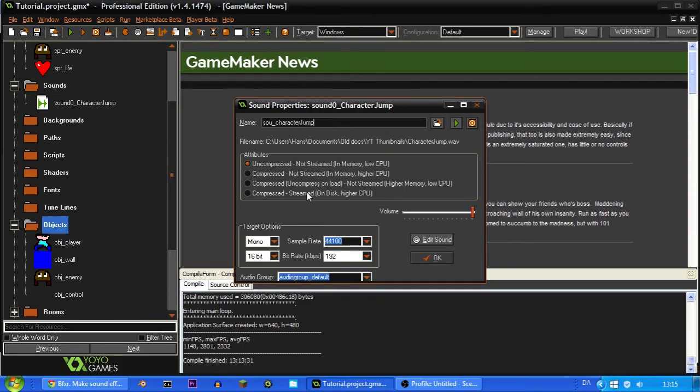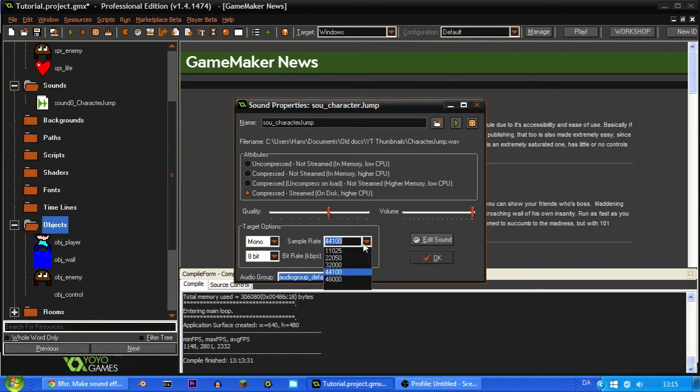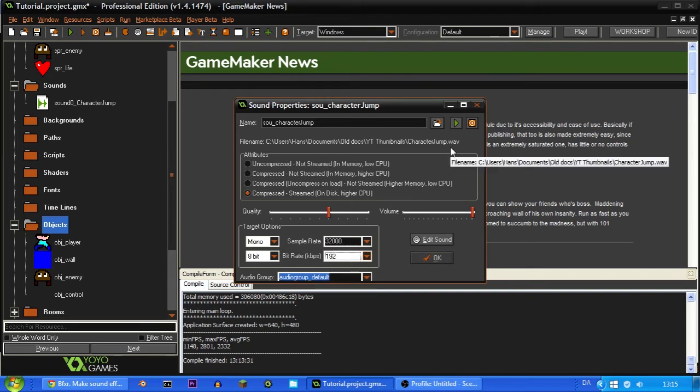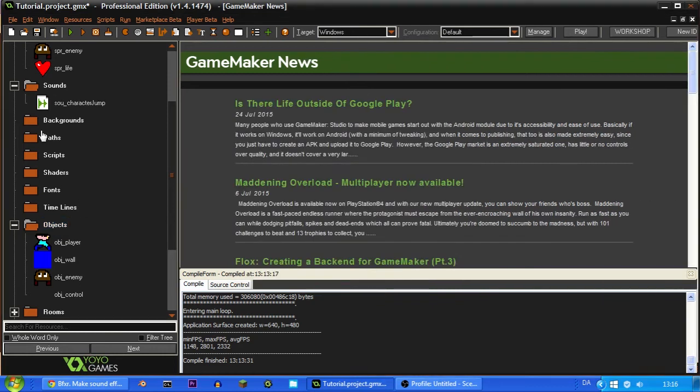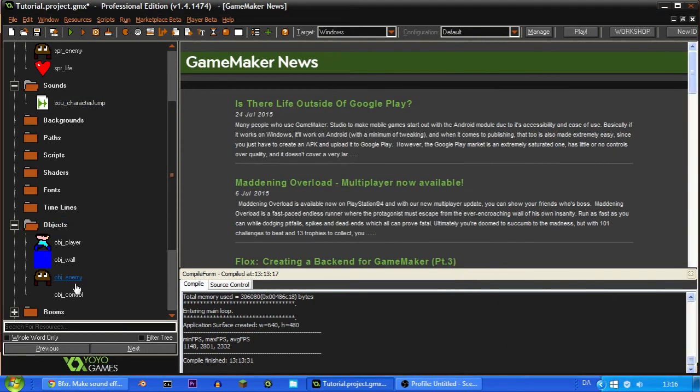So now we can go back to right here and search for character jump dot wav and simply just drag it in here. Click the sound and then call it SOU_character_jump. And I suggest that you use the compressed and then set this to 8 bit and then set the sample rate down to this. Because then the sound fills a lot less. Especially if it's a wav file, then you should do that. If it's an mpg file it doesn't really matter I don't think.